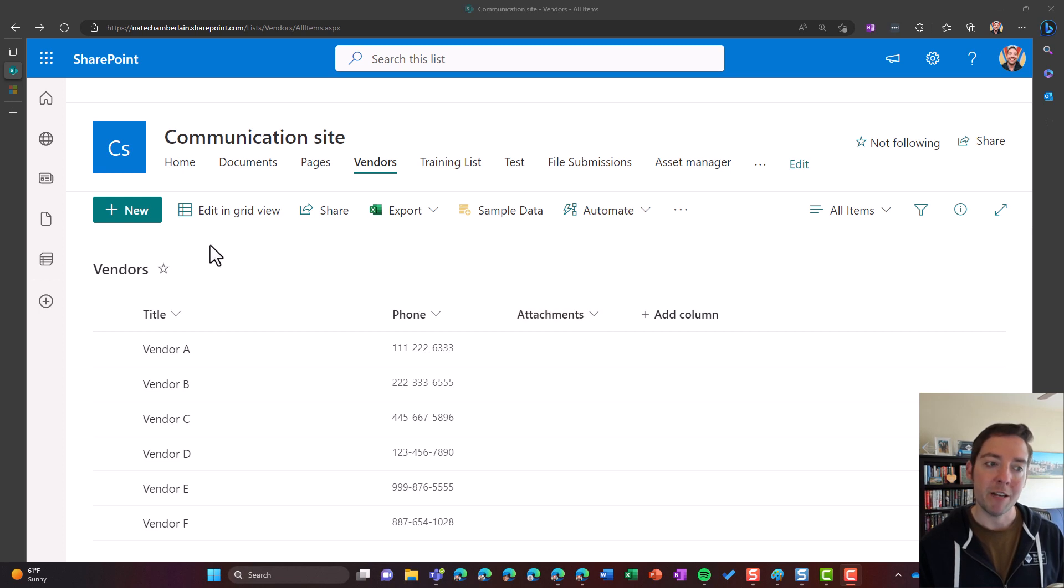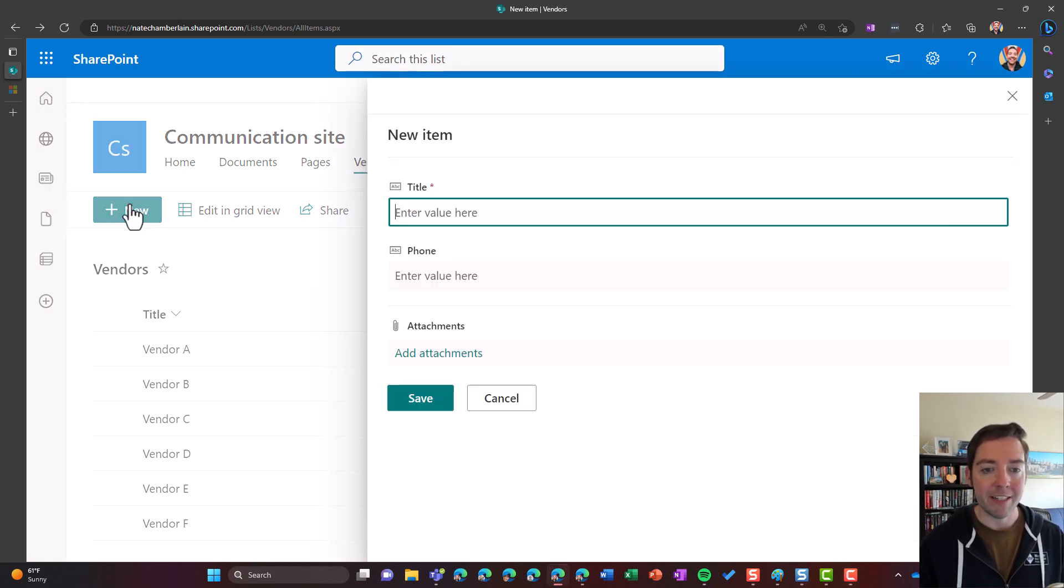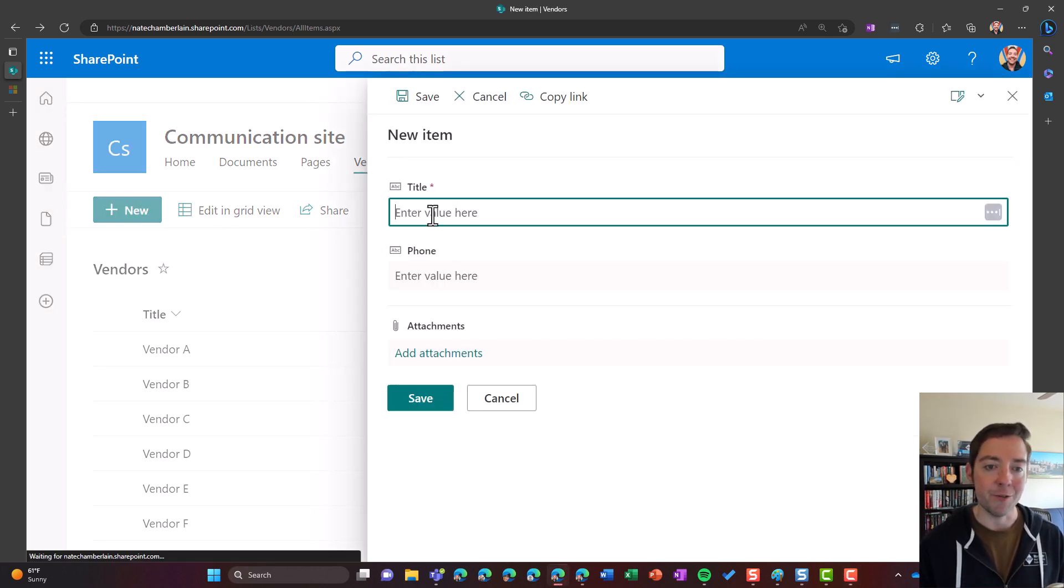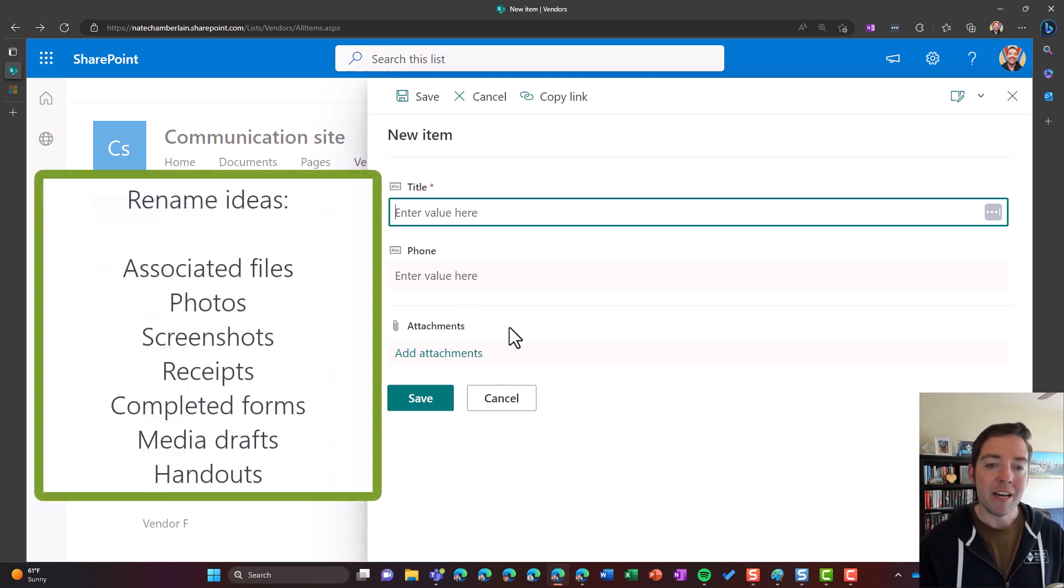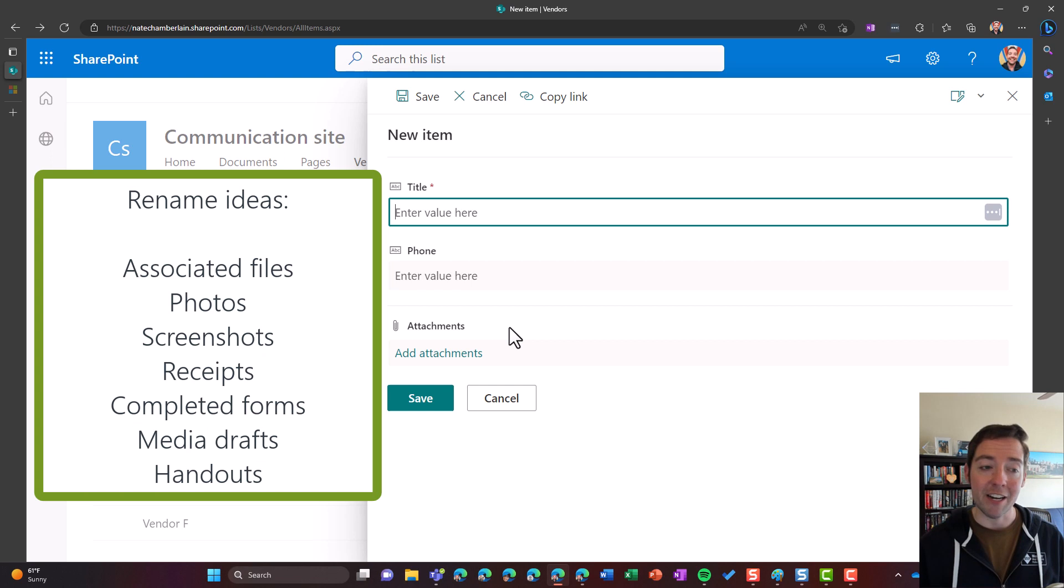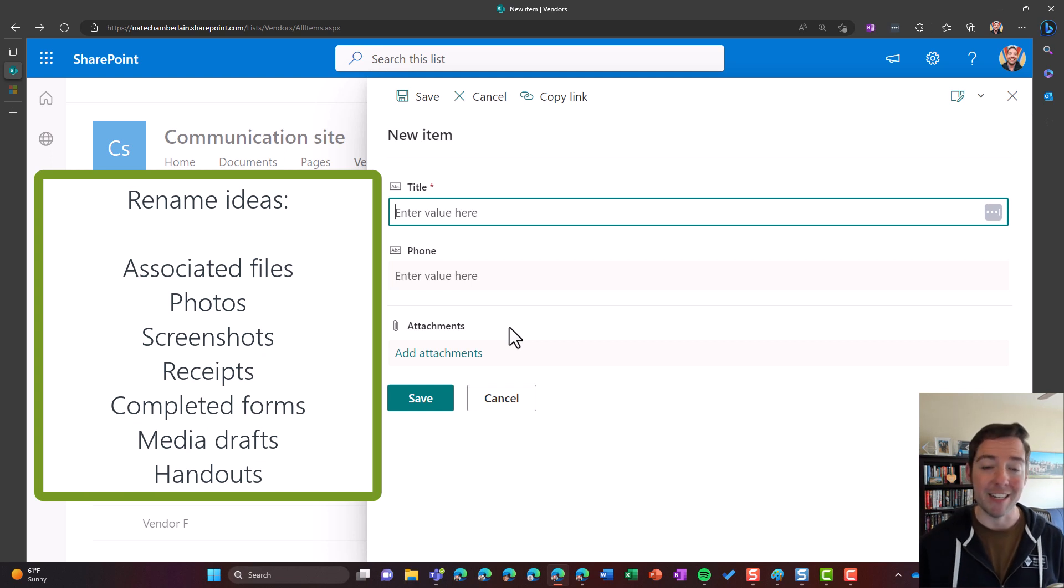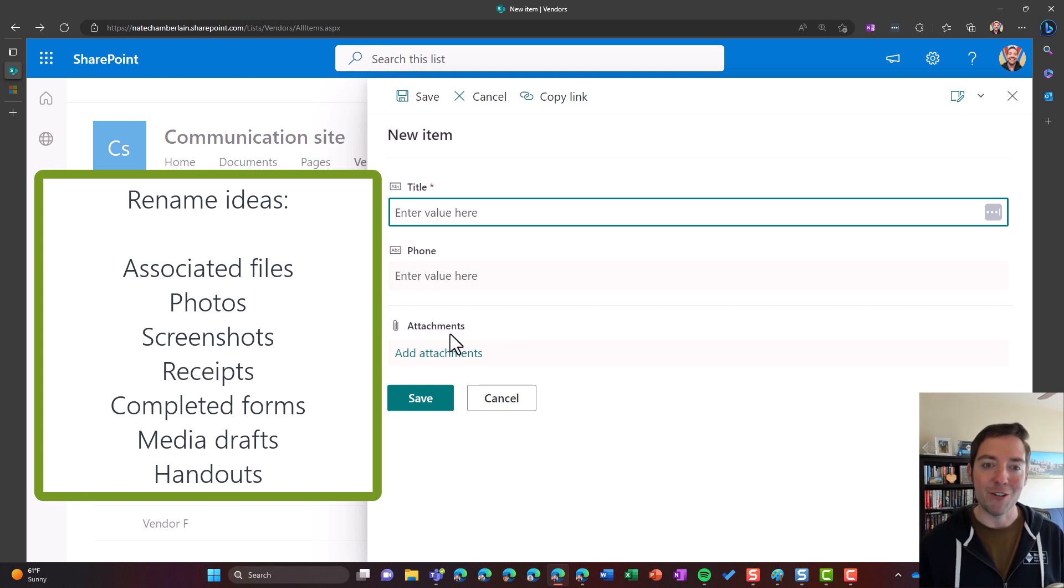But if you just want to rename it and maybe repurpose it, like in my case here I've got my vendor list, I click on new, I'm filling out vendor contact details. Maybe I want to attach a flyer or some kind of documentation about that vendor, maybe their pricing sheet, but I don't want to call it attachments. Sounds a little bit too much like email, right?